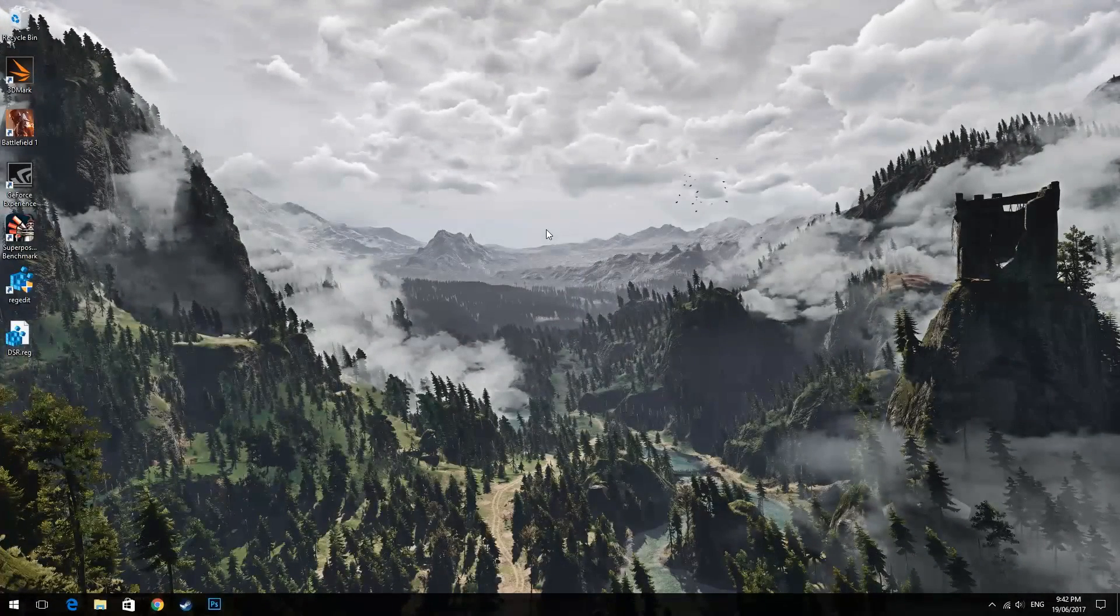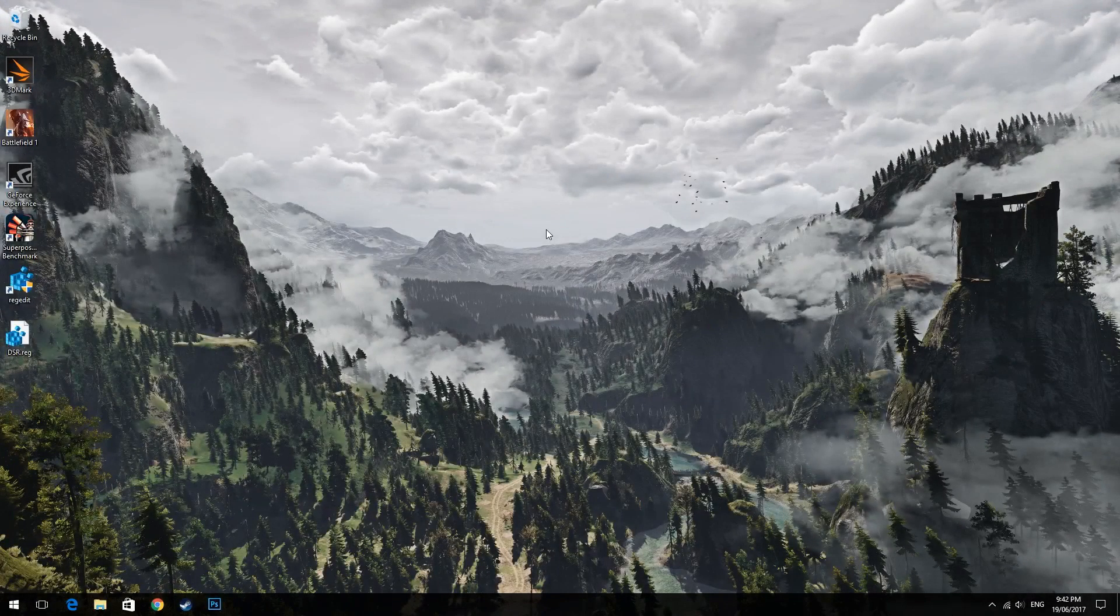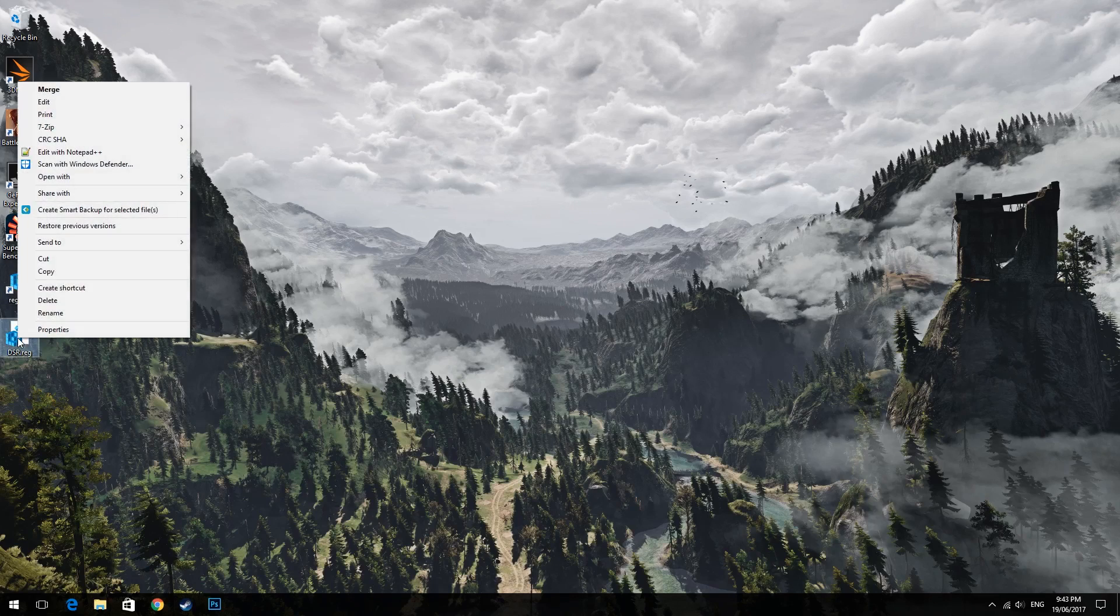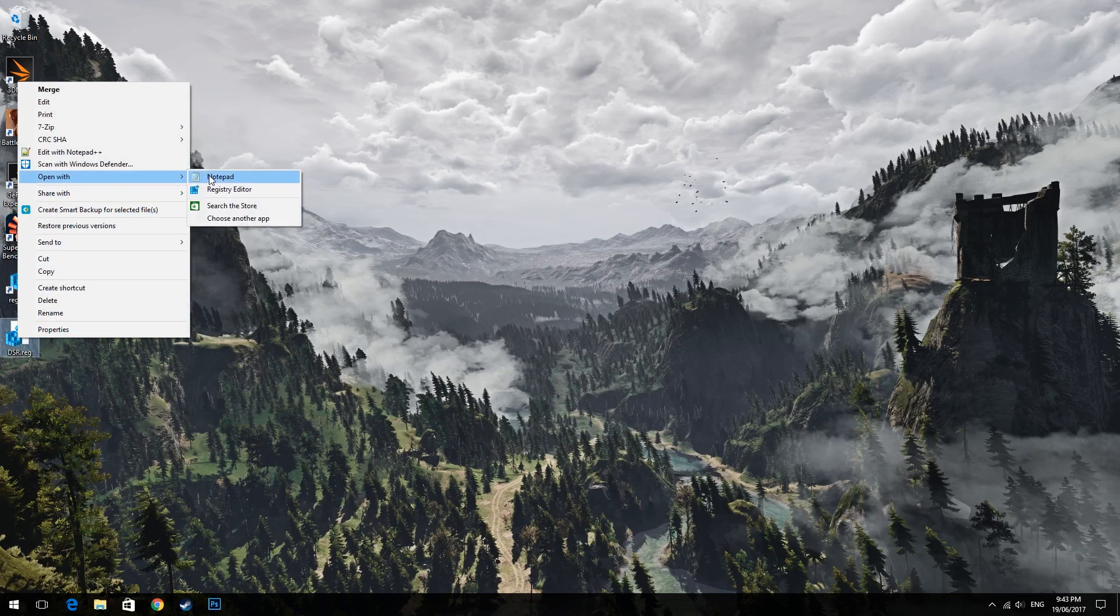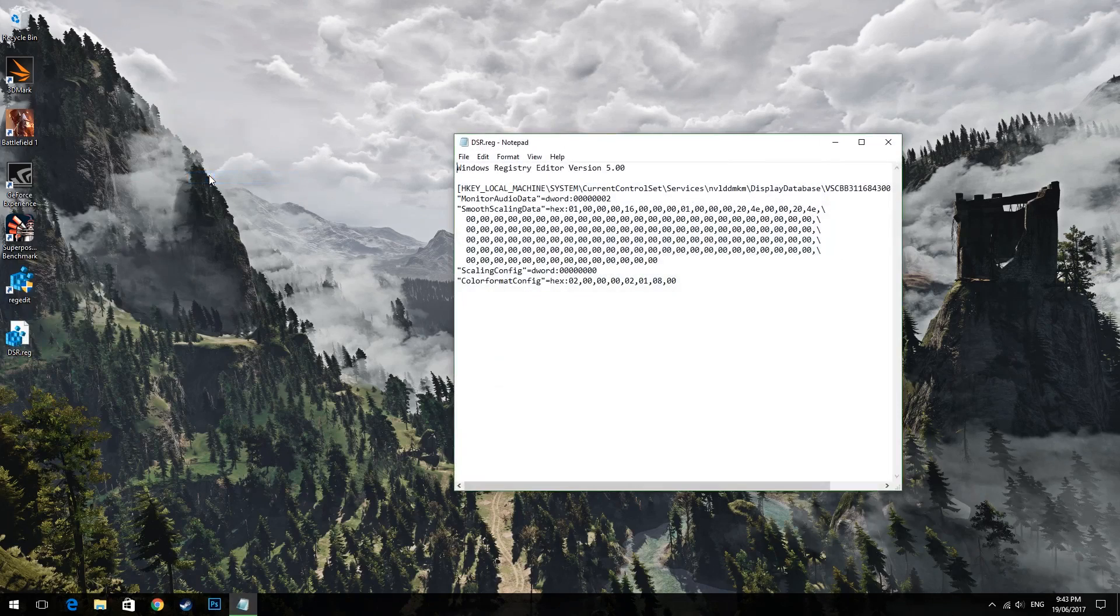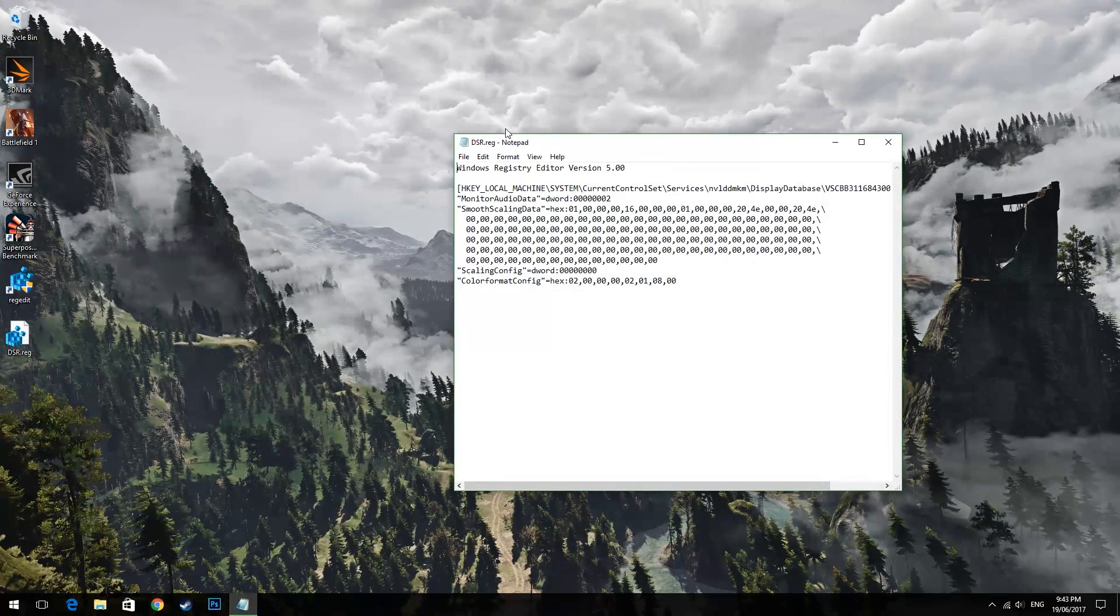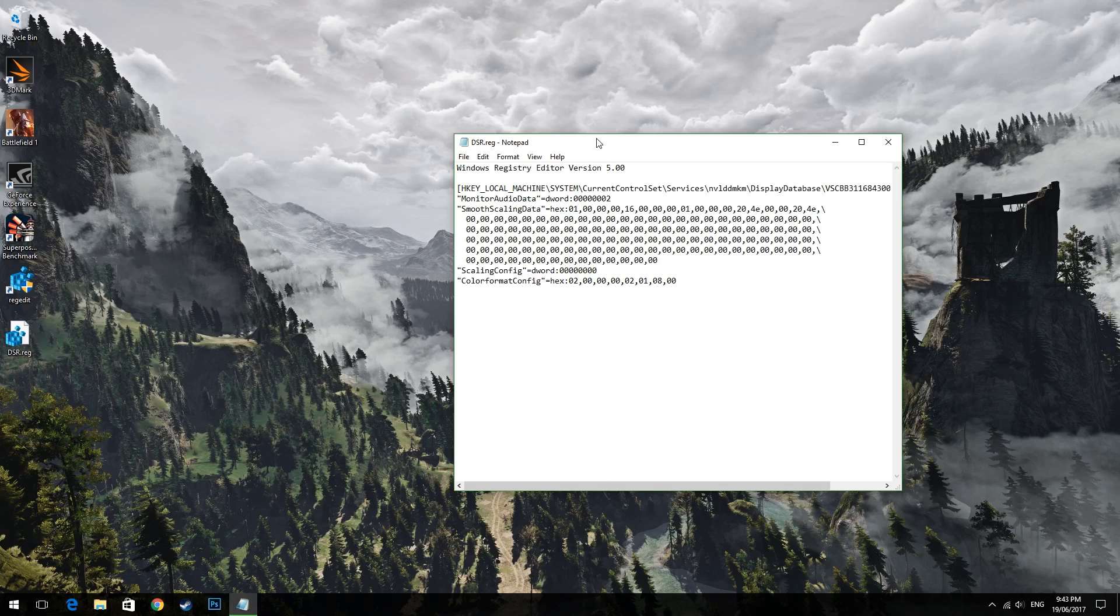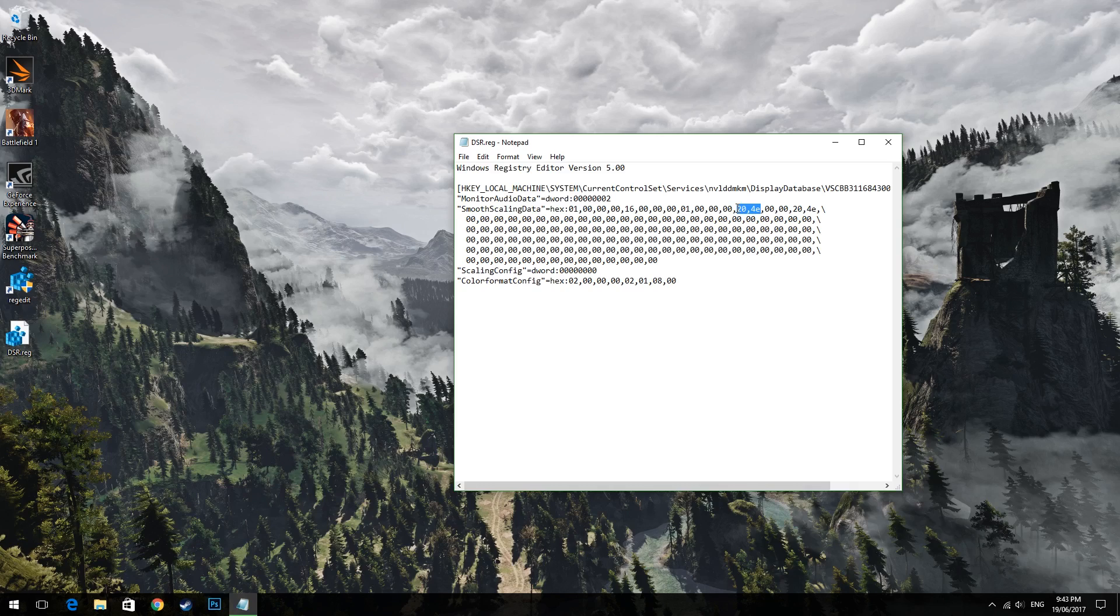So for step 5 we need to edit that DSR registry file that we just extracted and we'll use something like notepad so right click it and open it with notepad. In here there'll be a lot of values but we want to change the hex values after smooth scaling data and specifically we're looking for the values 4e and 20 as these signify the DSR multiplier of 4.0 times that we set in step one via the nvidia control panel.